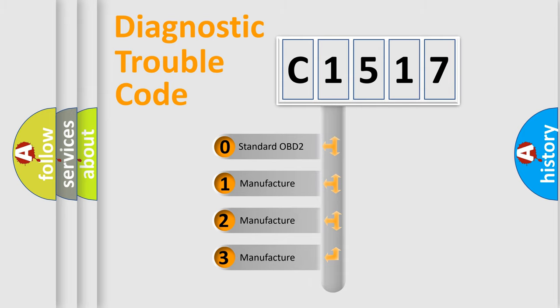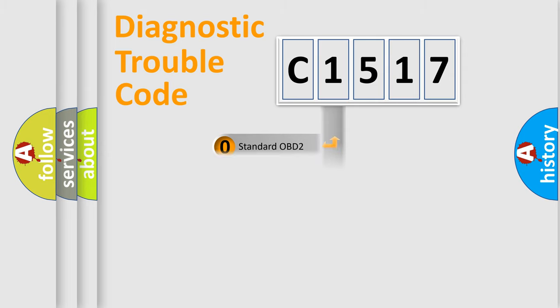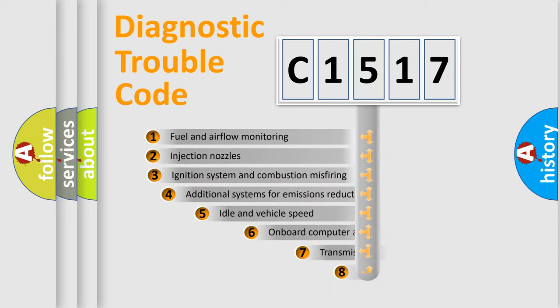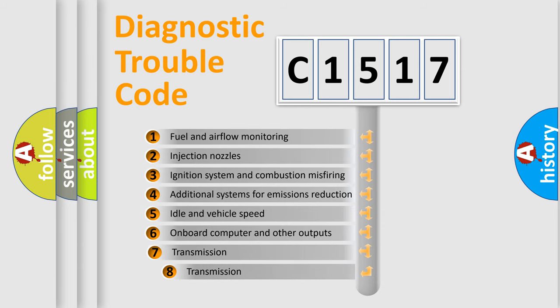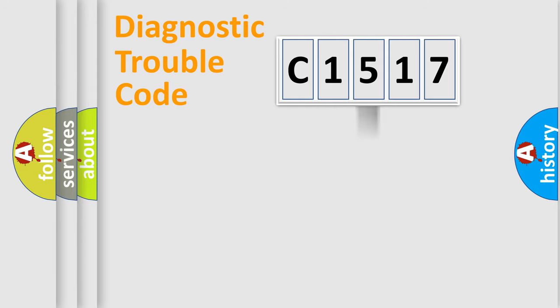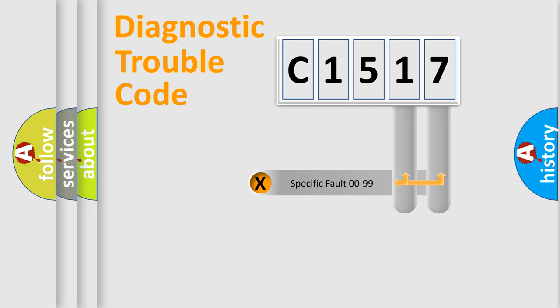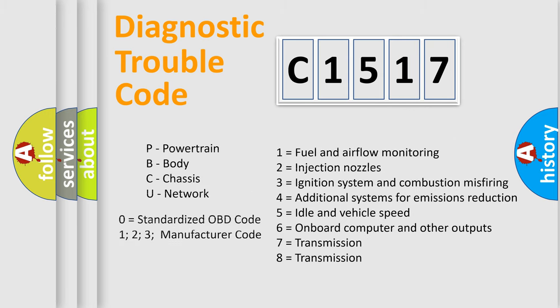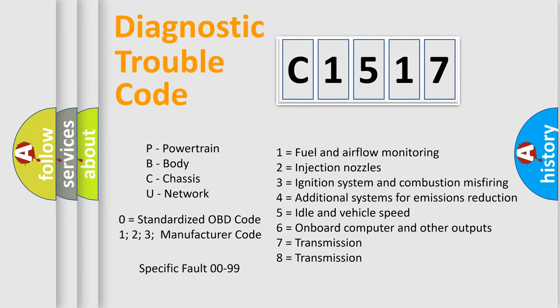If the second character is expressed as zero, it is a standardized error. In the case of numbers 1, 2, 3, it is a manufacturer-specific error. The third character specifies a subset of errors. The distribution shown is valid only for the standardized DTC code. Only the last two characters define the specific fault of the group. Let's not forget that such a division is valid only if the second character code is expressed by the number zero.